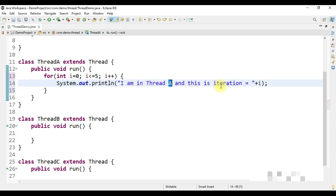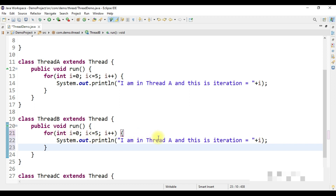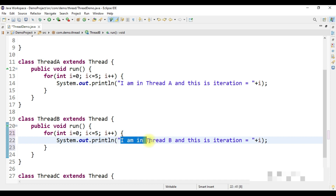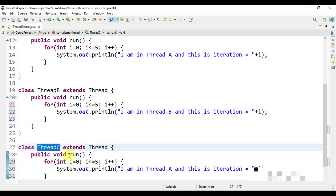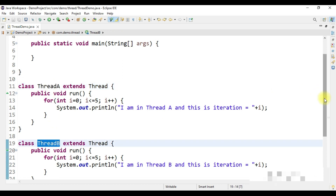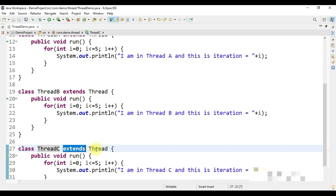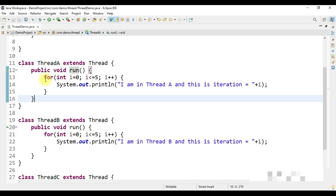Similarly, for Thread B's run method we print 'I am in Thread B' with the iteration value, and for Thread C's run method we print 'I am in Thread C' with the iteration value. So all three thread classes — Thread A, Thread B, and Thread C — extend Thread class and each defines a run() method with an iteration logic that prints a message five times.